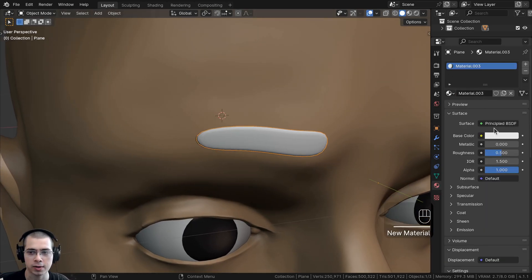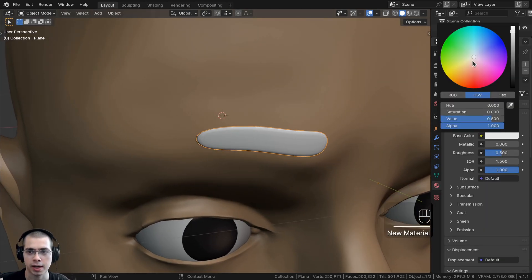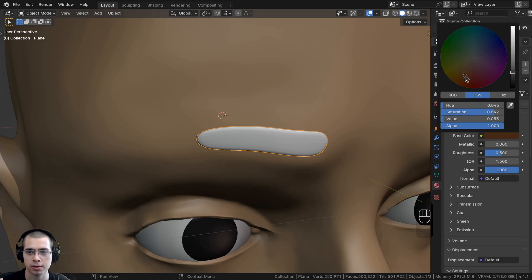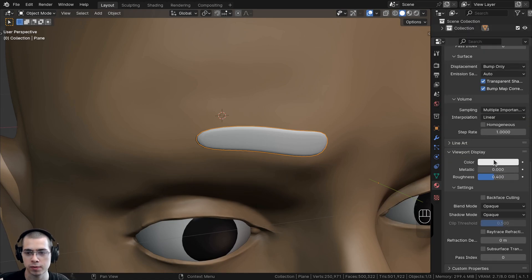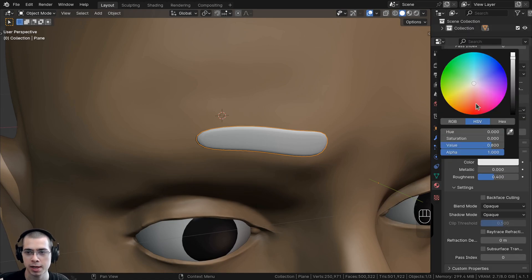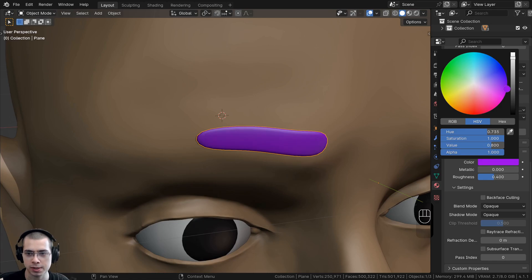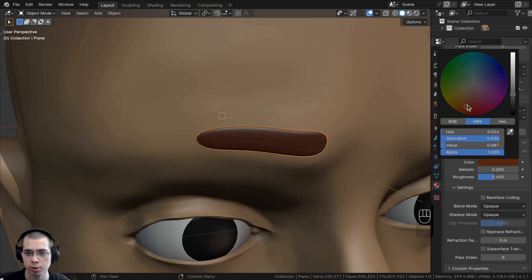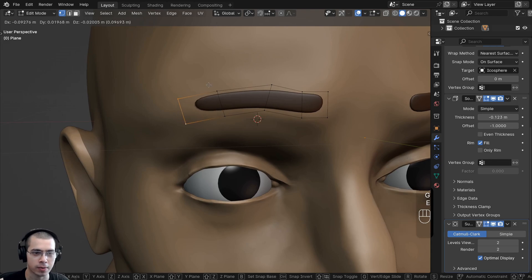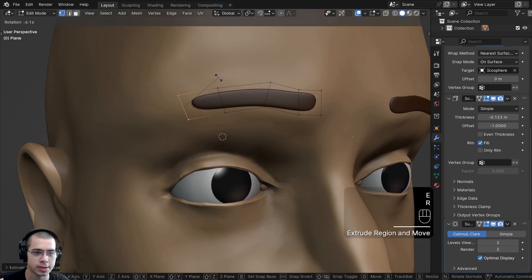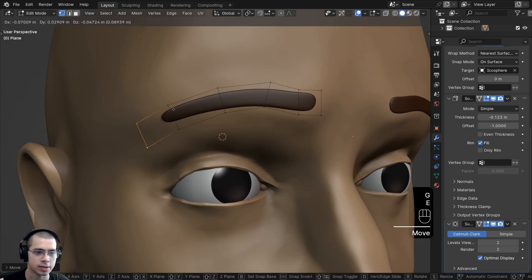I'll go to the materials and add a new material, making it a brown color. I'll also go down to the Viewport Display and set that to brown as well, so it shows a nice brown color in the viewport.